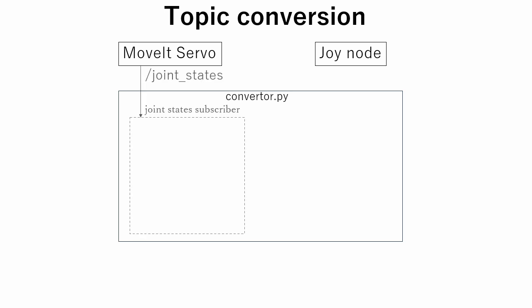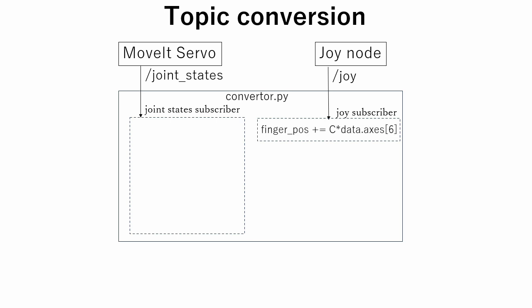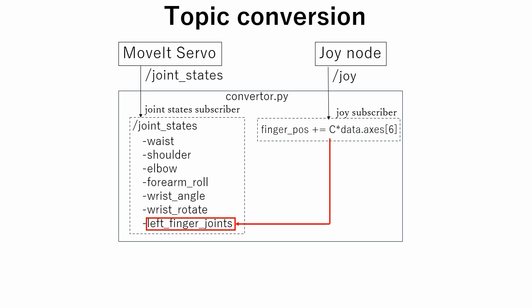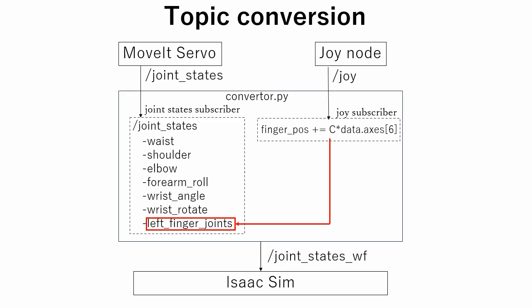In the subscriber to the joy topic, we convert left and right key input to the left finger joint movement distance. And then we replace joint state of the left finger and the joint states topic to this value, and republish this as a new topic.